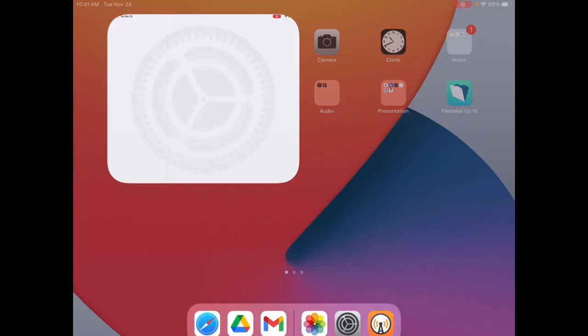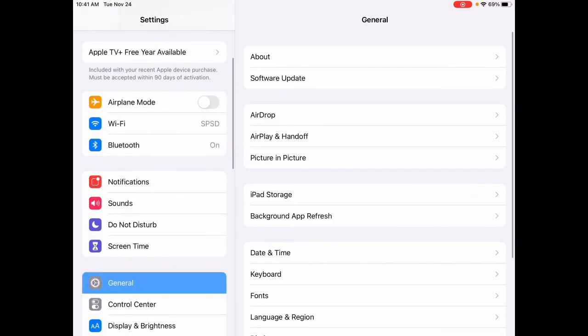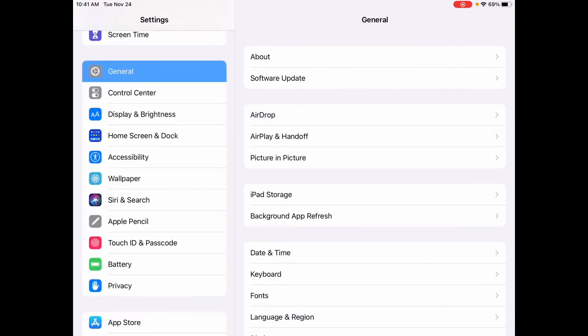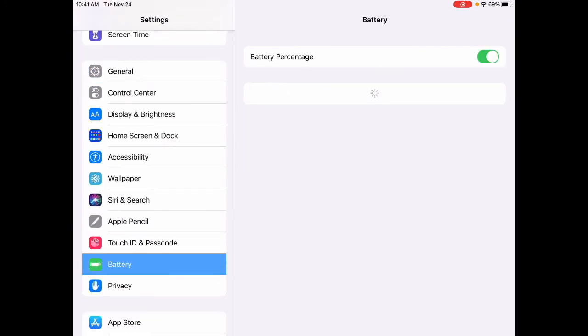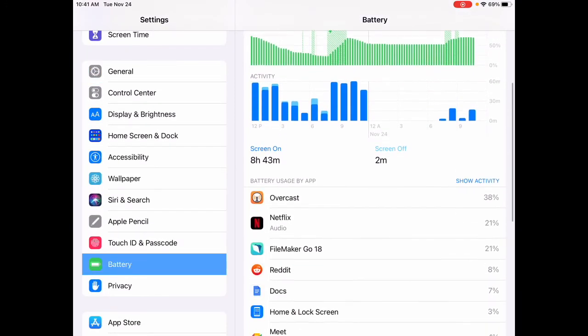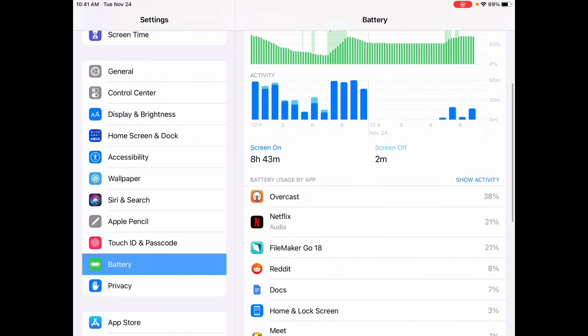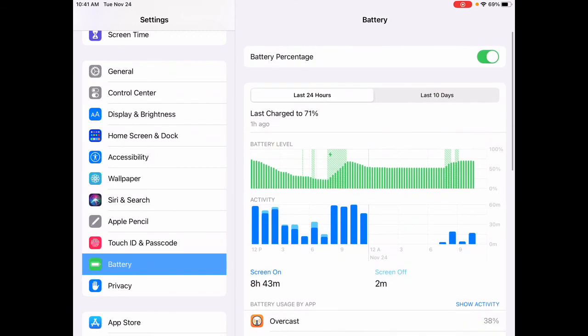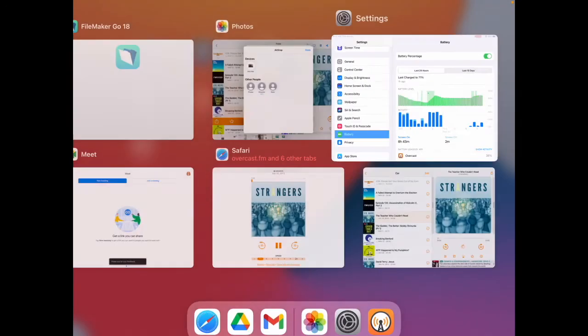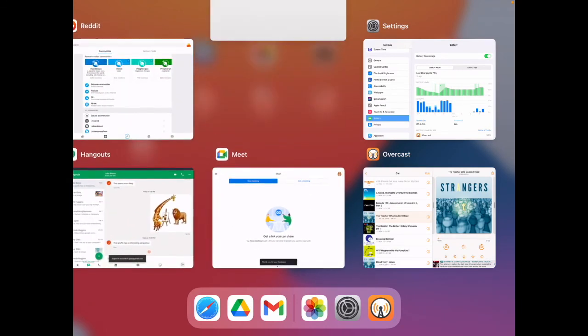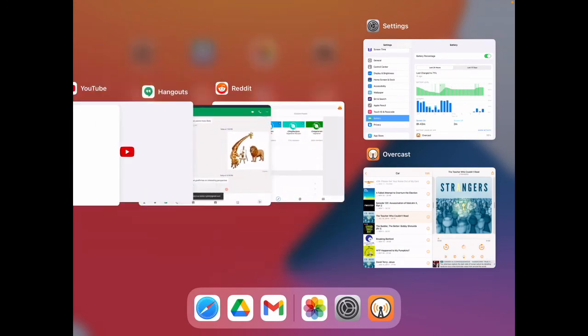One other note that I want to make is about your battery. This app uses a lot of battery. In your settings, you can scroll down to battery and look at what's using all your battery. You can see here that Overcast is using a lot of battery. Make sure that you charge this overnight. Close the Overcast app when you're not using it, and close other apps when you're using Overcast.